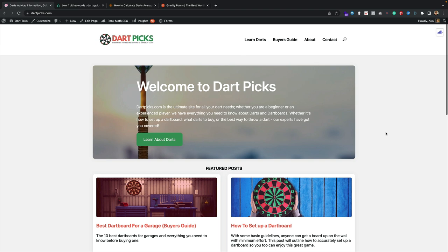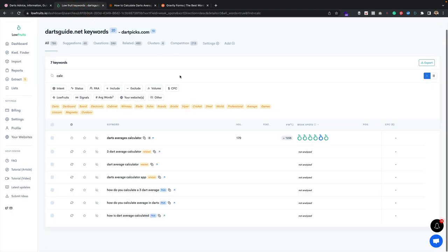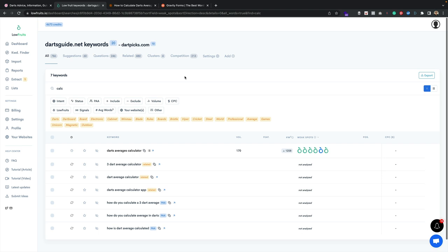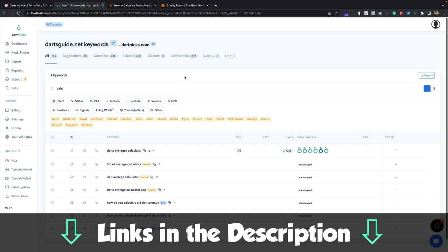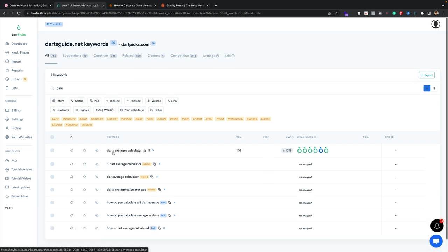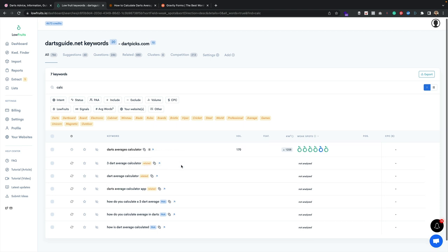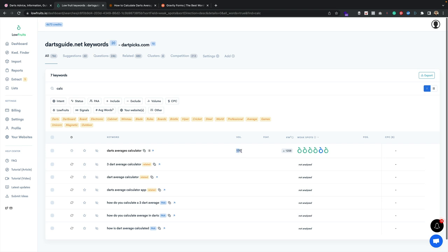Gravity Forms is a plugin I really like and have been using for many years. Anyway, that's enough looking at my face — let's get on the computer. The site we're going to be creating the calculator for is dartpicks.com. I was doing some research using Low Fruits, one of my favorite keyword research tools — I'll put a link to a video I did on it. I spotted the keyword 'darts averages calculator', 'dart average calculator', and 'free dart average calculator'. It has a volume of 170 with a few weak spots, meaning there's a good chance we could rank.